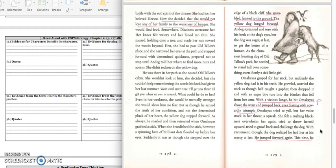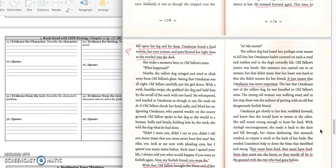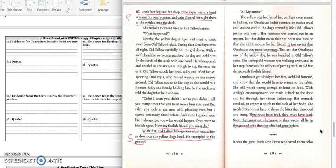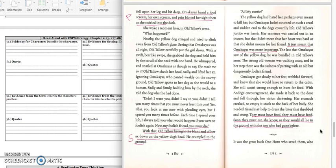With a vicious lunge, he bit Omachius above the wrist and jumped back, eyes blazing with cowardly triumph. Omachius tried to yell, but her voice stuck in her throat a squeak. She felt a rushing blackness overwhelm her again, tried to throw herself upward, tried to growl back and challenge the dog with excitement. Though the dog realized he had her at his mercy at last. He jumped forward again, this time fell upon her leg and bit deep. Omachius heard a loud scream, her own scream, and pain blotted her sight, then as she swirled into the dark.